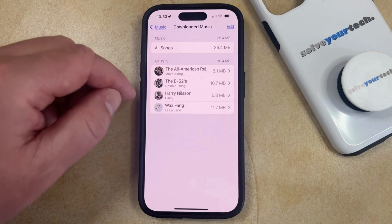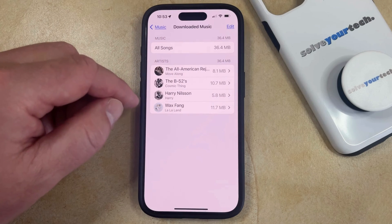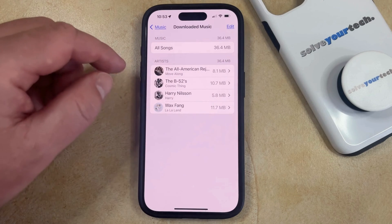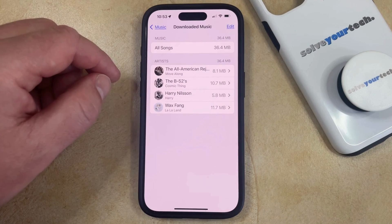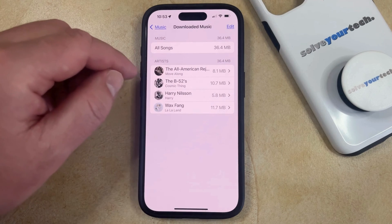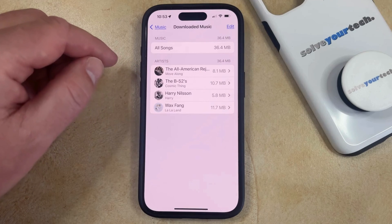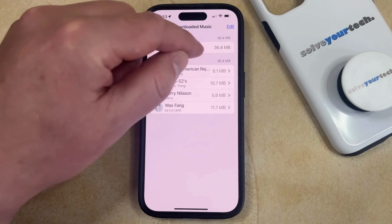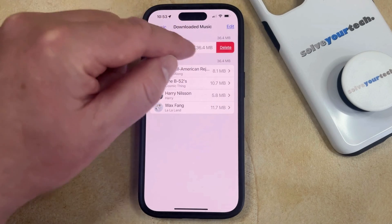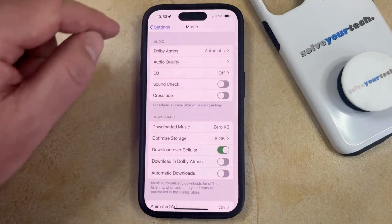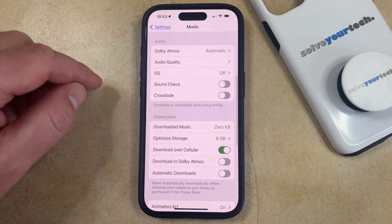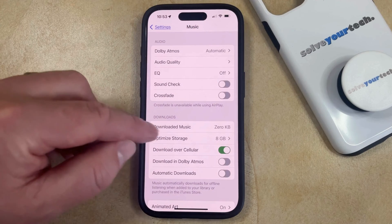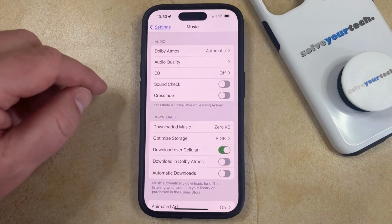And finally, if you want to delete all of the music from the Apple Music app on your phone, then you can just swipe left on All Songs, tap Delete, and then all of that downloaded music should now be gone.